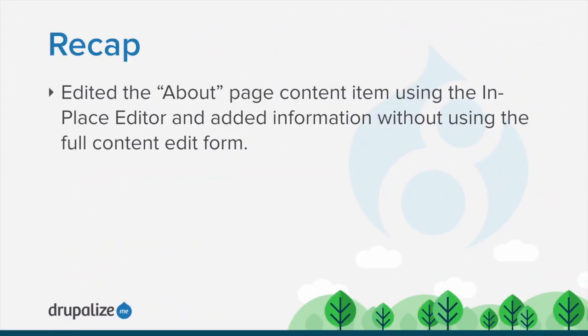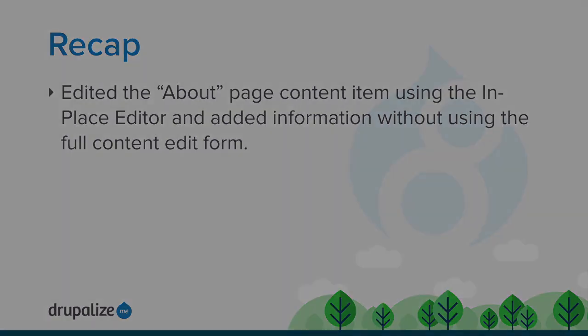In this tutorial, we edited the About page using the in-place editor and added information to our content item without using the full content edit form.